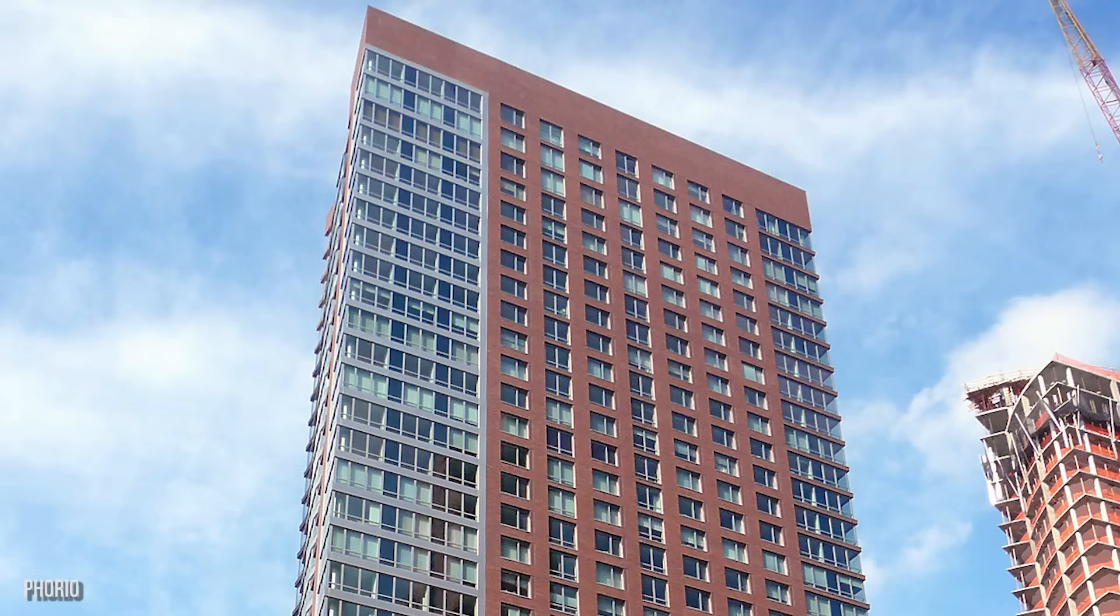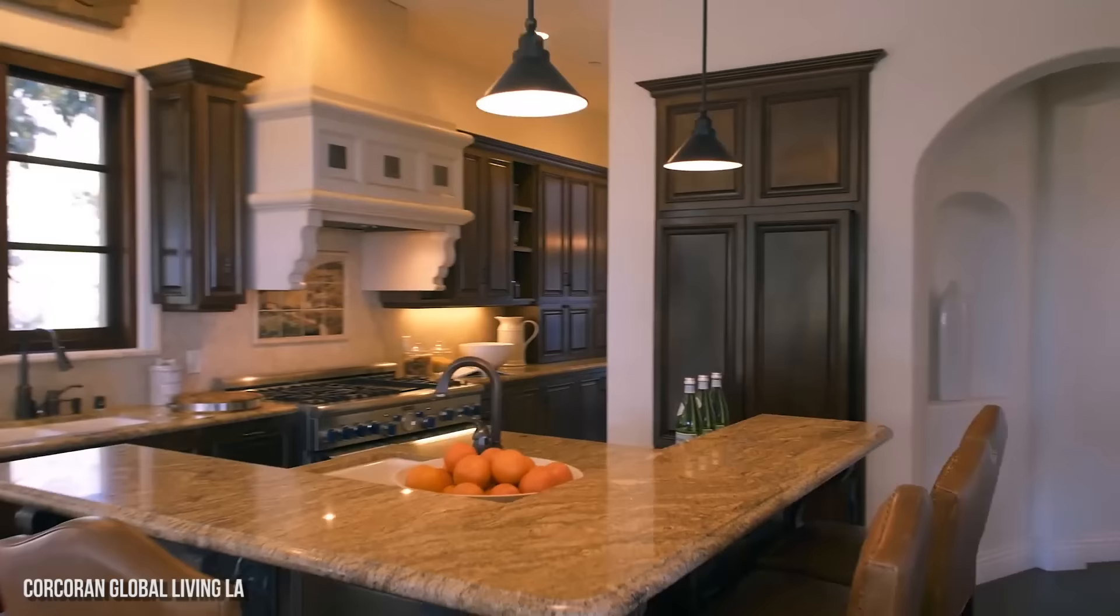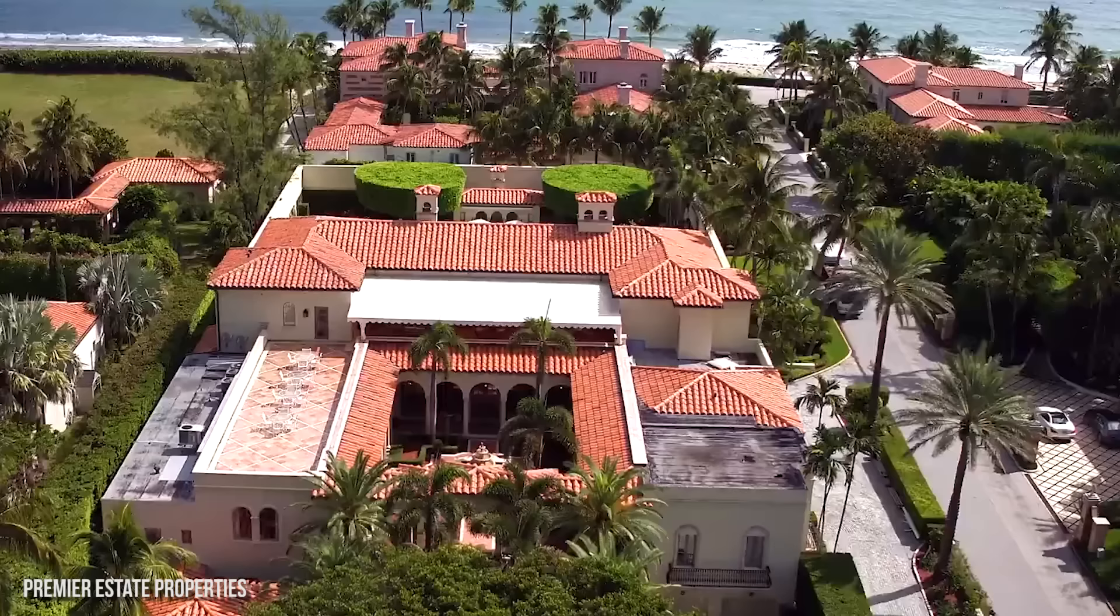The Sirius XM star owns a penthouse in Manhattan, a palatial mansion in the Hamptons, and a stunning estate in Palm Beach, Florida. Here's a look at Howard Stern's incredible real estate portfolio.